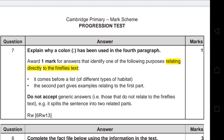Question 7 asks you to explain why a colon has been used in the fourth paragraph. Your answer must be linked directly to the firefly text — do not write general answers. Acceptable answers: it comes before a list, or the second part gives an example relating to the first part. Writing 'it splits the sentence into two related parts' will not earn the mark because the examiner does not accept generic answers not related to the firefly text.